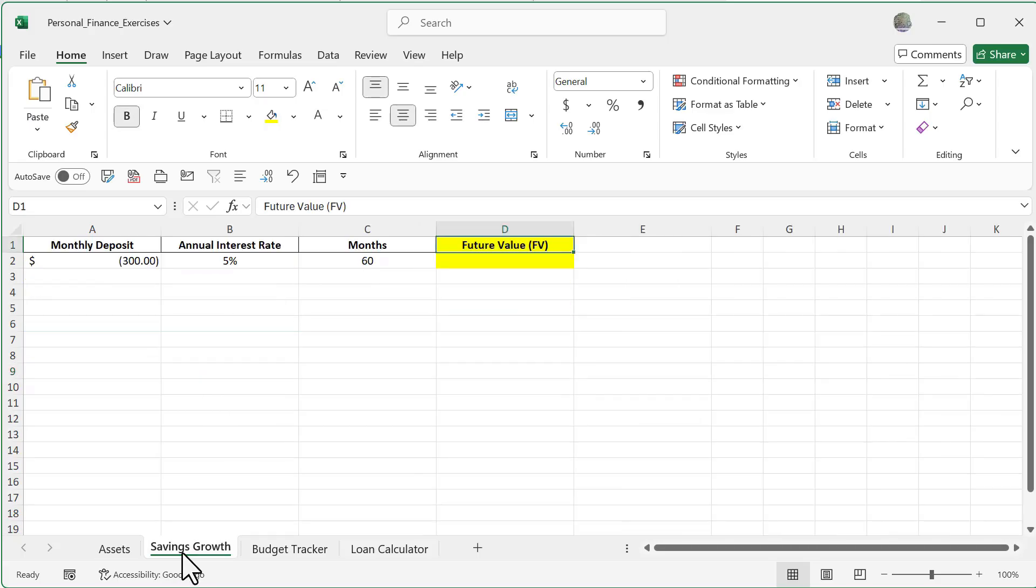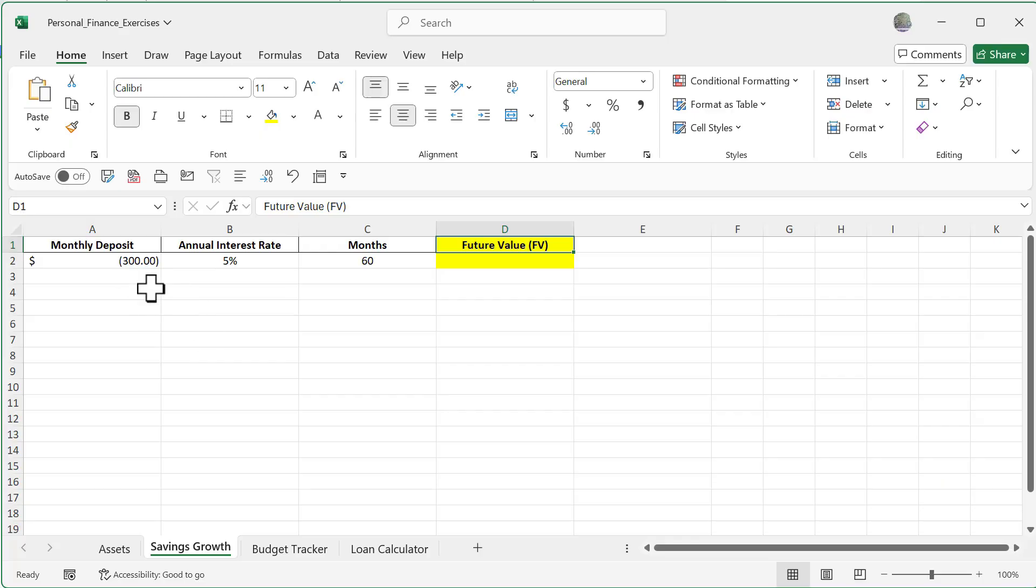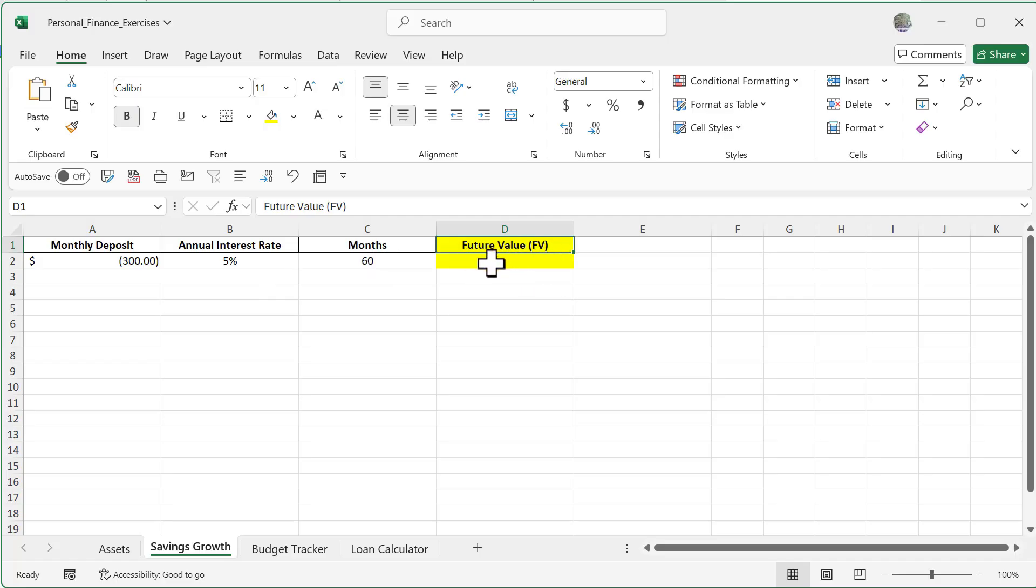Now if you go over here to another one, we have this savings growth. Let's say we have a bank account and we're putting into the bank account $300 per month and an annual interest rate of 5% over 60 months. So what we're going to do is use this FV function, also known as future value.